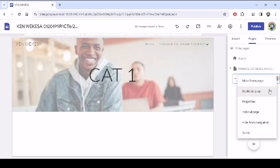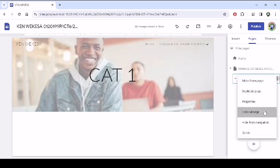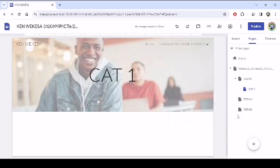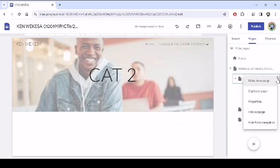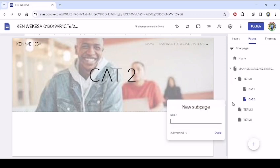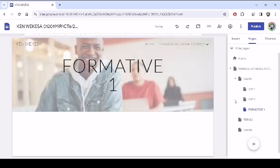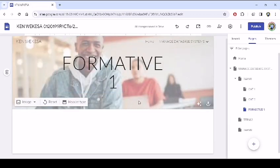On the hamburger again, add subpage. Let's say this is CAT two. Then we say done. Then we have that formative, the end of term, which we call formative exam. We can add subpage, then we say formative one, meaning for term one. Then I click done.